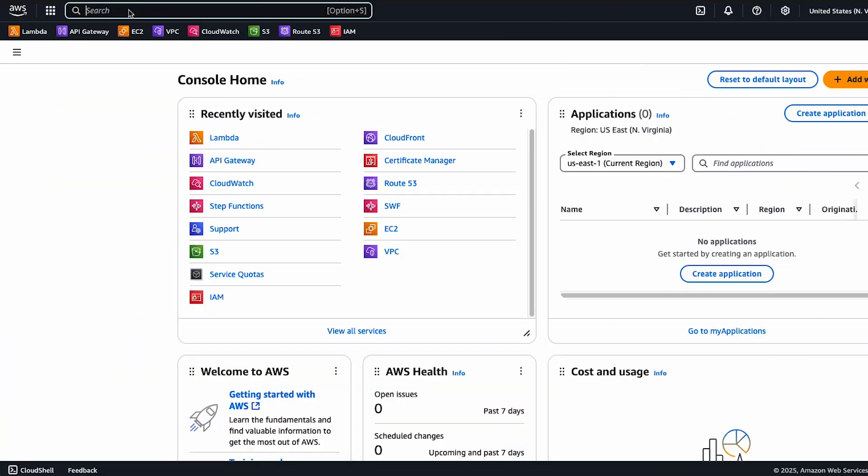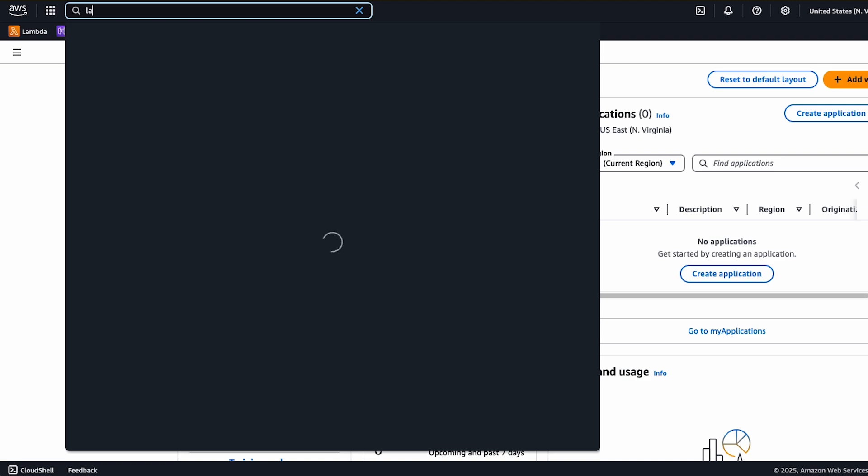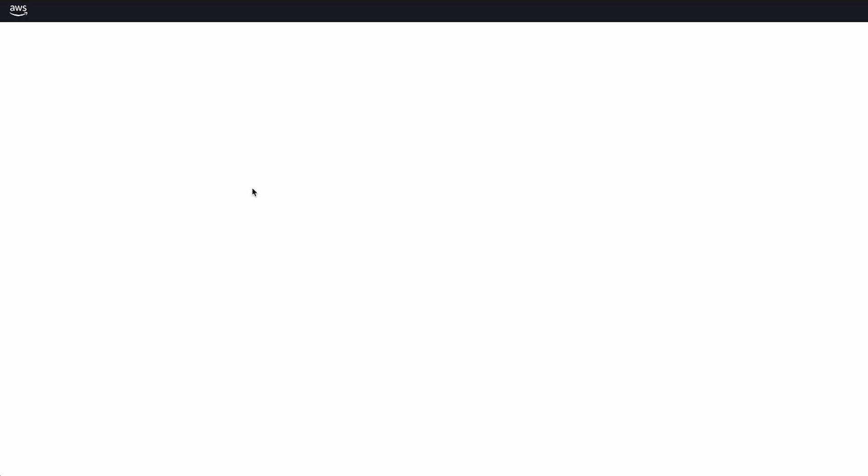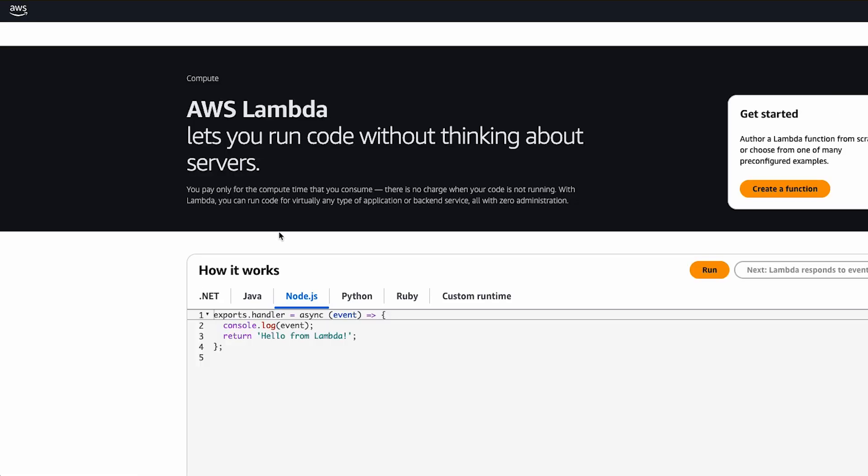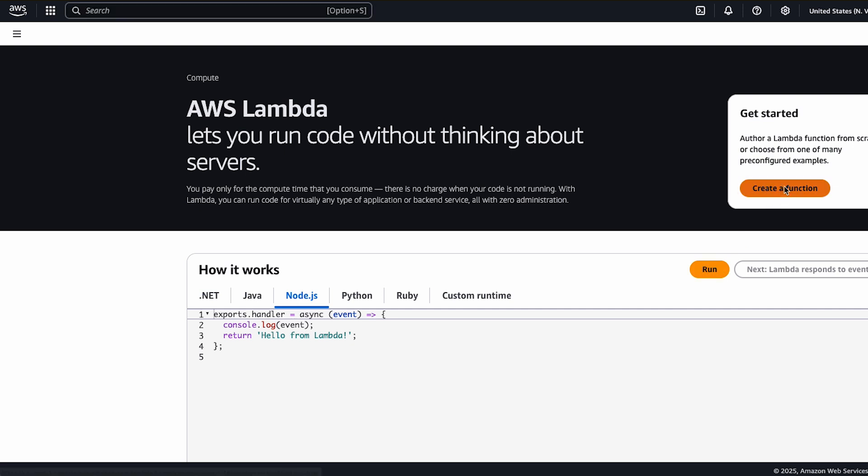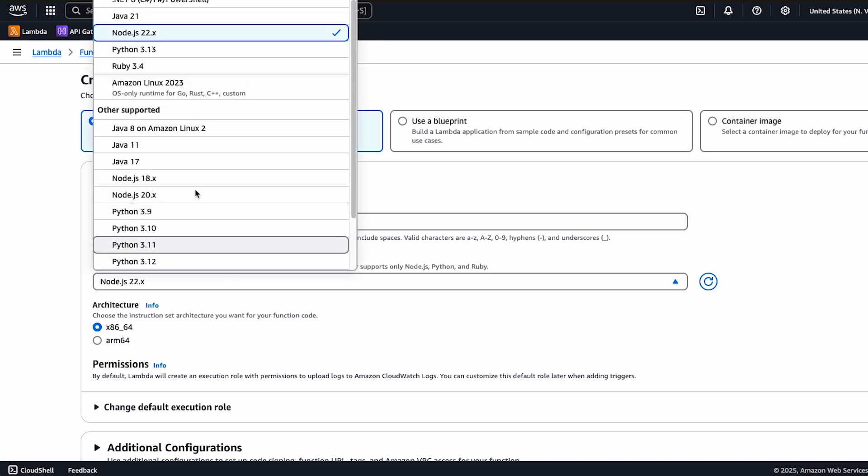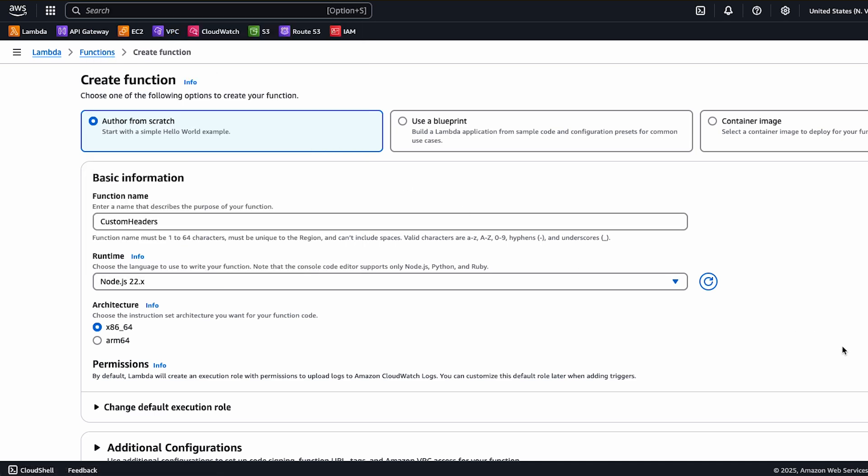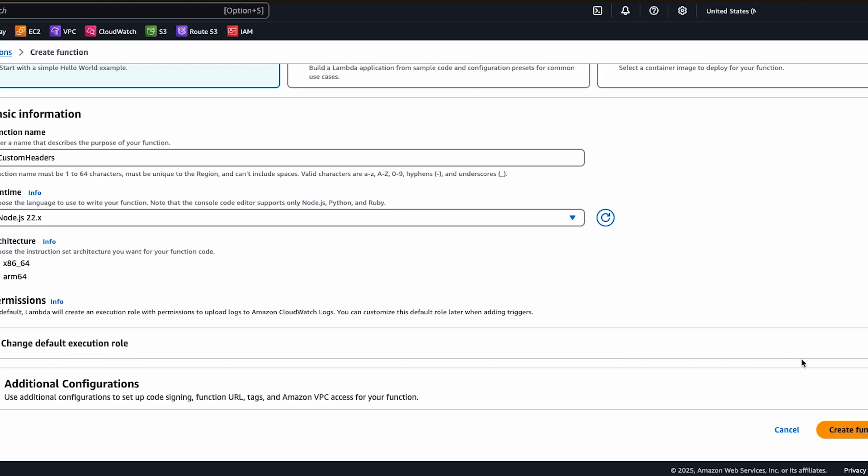First, let's create a new Lambda function that we will integrate with API Gateway to handle the custom headers. Choose create function and then choose author from scratch. Enter a name such as custom headers, select node 22x runtime and keep everything as default. Choose create function.